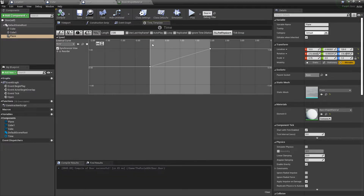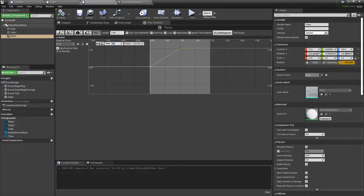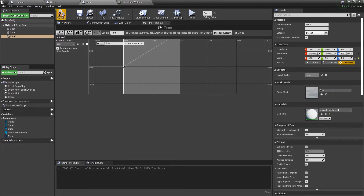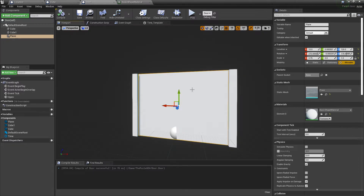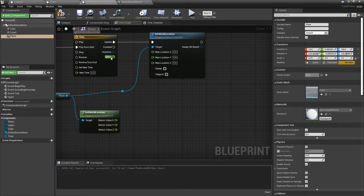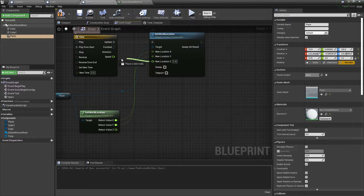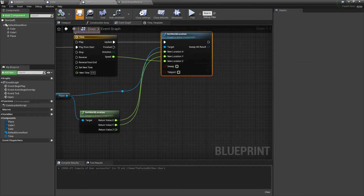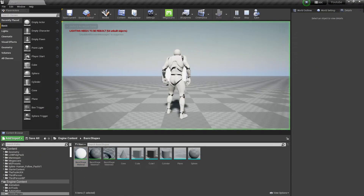Now go to the Door timeline and adjust the values — let's give the key a value of 1. Also change the axis from Y to Z for the door movement. Compile and save. Let's try again.